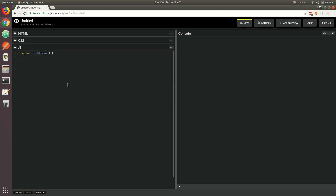It's sort of easy if you provide an array of numbers to that function. So we could do pick random and then pass 1, 2, 3, 4, 5. Once you provide an array of numbers, it becomes really easy to extract a random element out of that array. But what if instead of an array, we had an actual list of numbers? How would you deal with this scenario?